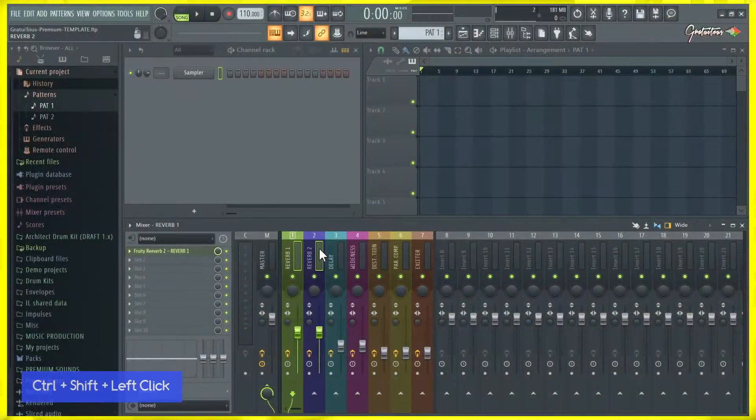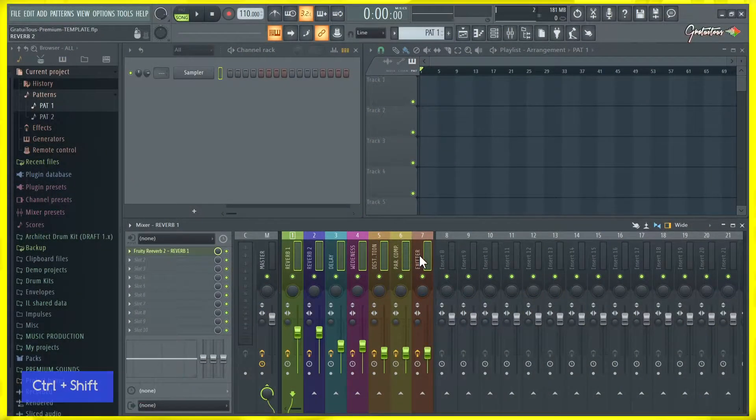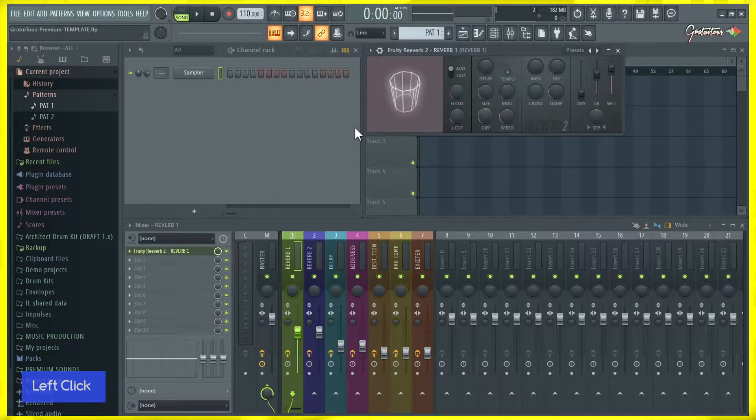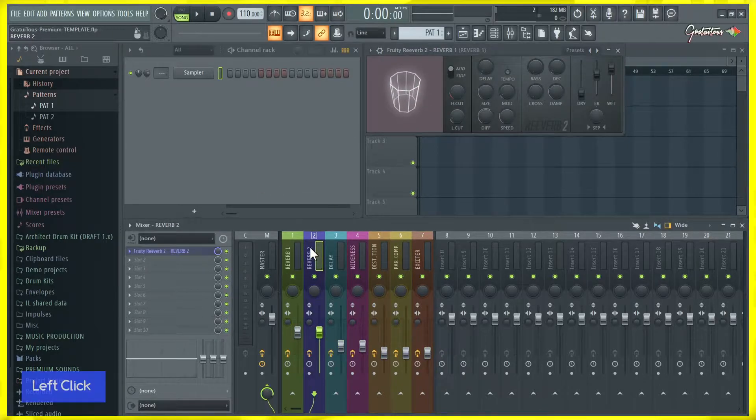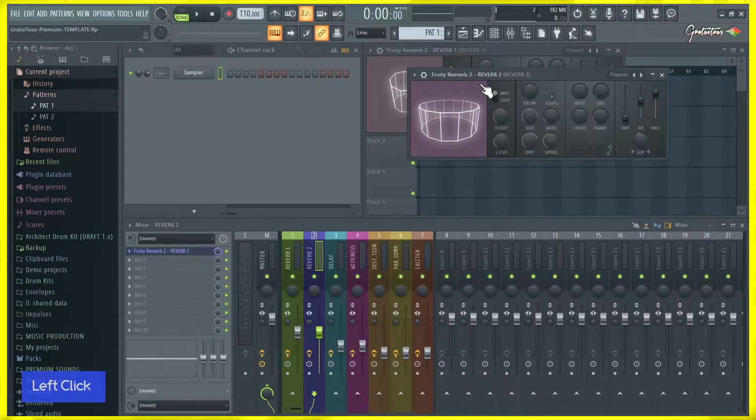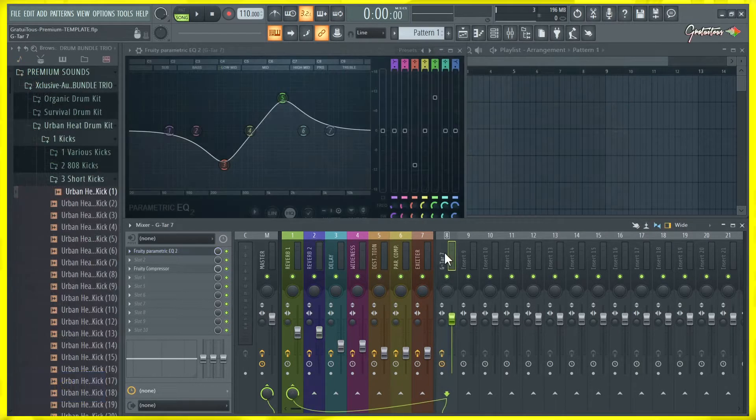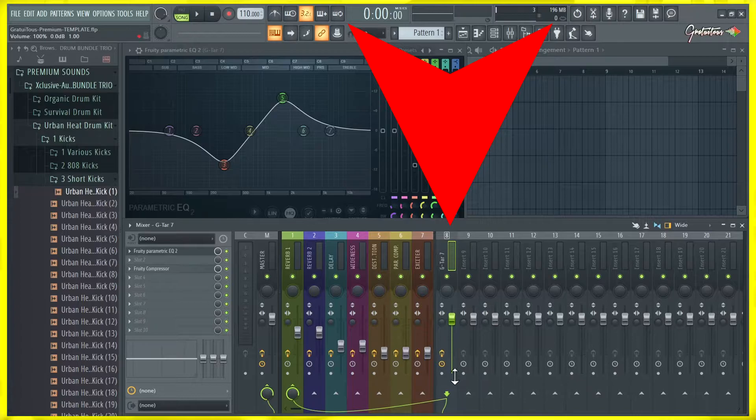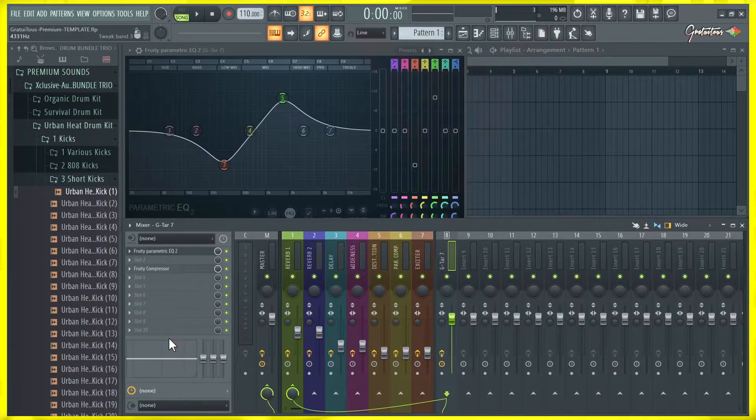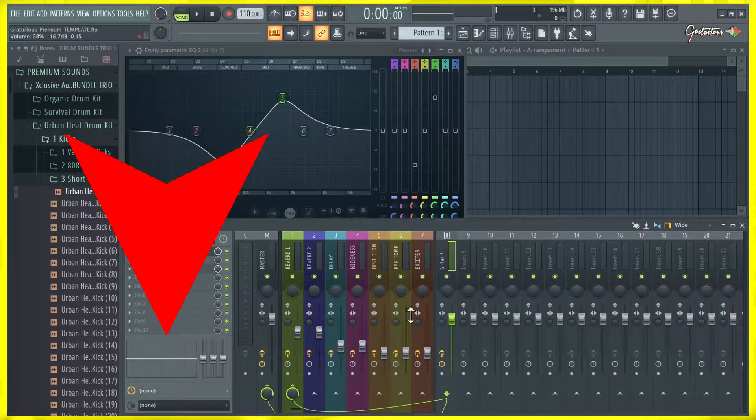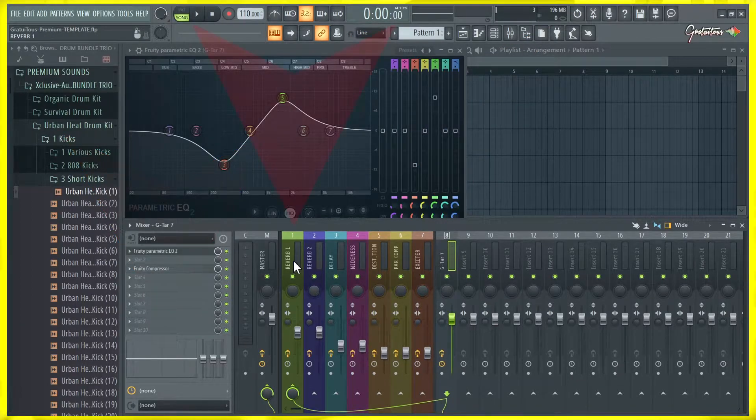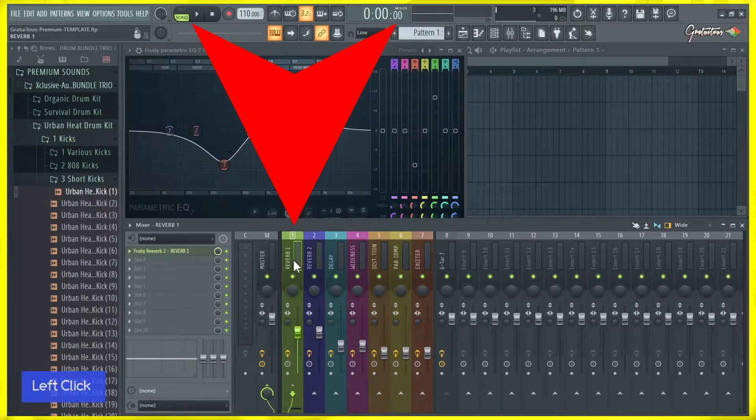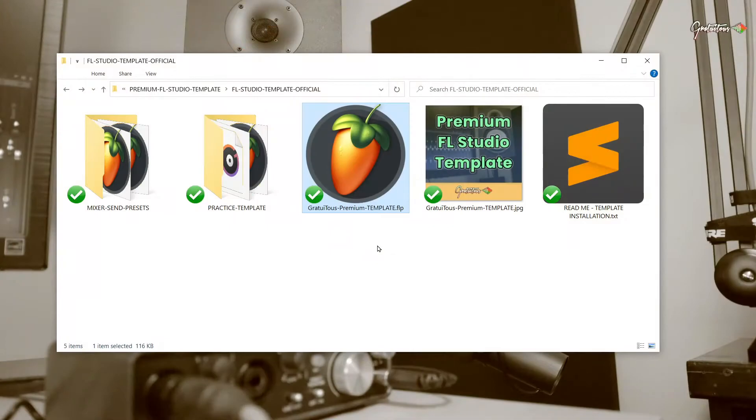You will also get a bonus overview video showing how to use the template and how to install it. It's 40 minutes long. It's super rich content. There's no filler in there. 40 minutes of just high quality content showing how to use the template and how to get started with the mixer.